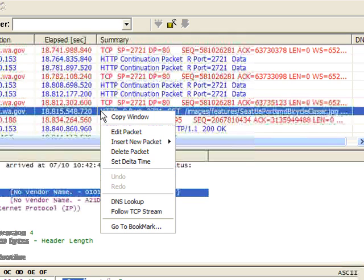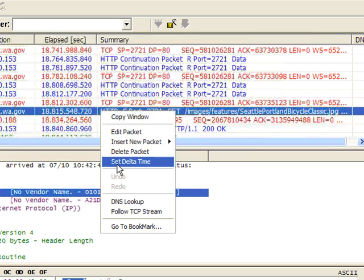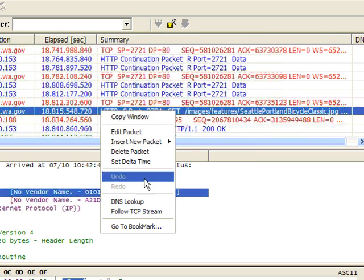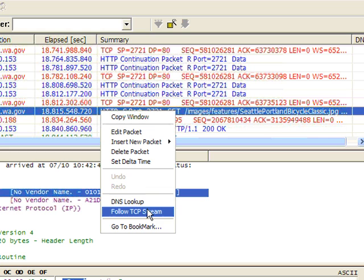And I'm going to right click on that. Now from here, we can do a number of different things. But what we're interested in doing in this case is Follow TCP Stream.